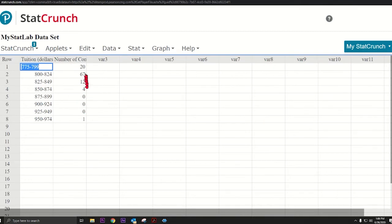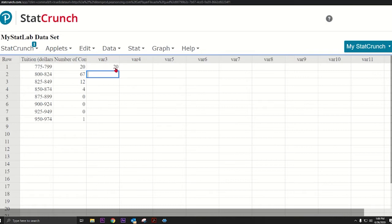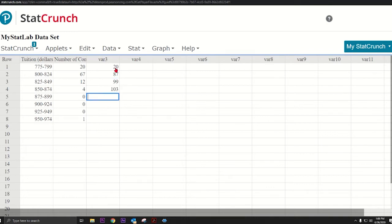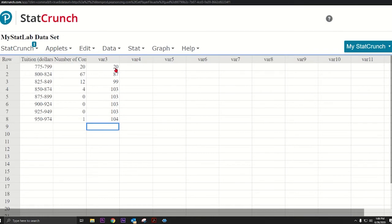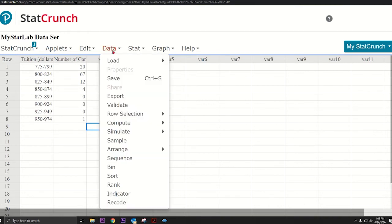What we want to do is manipulate these numbers to add as we go. So the first number should be 20, and if I add 67 plus 20 that's 87, and then 99, then I add 103. We want that but we don't want to work for it - we want StatCrunch to give it to us.